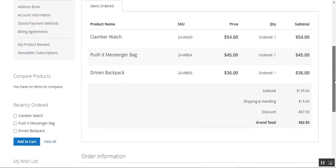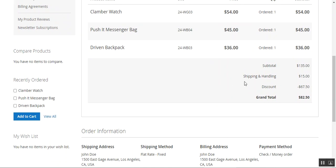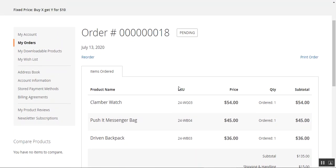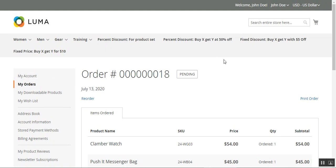Looking at the order details from the customer's perspective, we can see the three products and a discount of $67.50. The complete total including shipping after the discount is $82.50 paid by the customer. That was the percent discount applicable for the product set. You can create different rules as well, which we'll discuss in a moment.